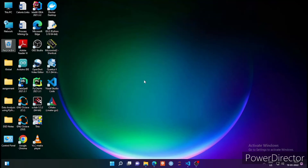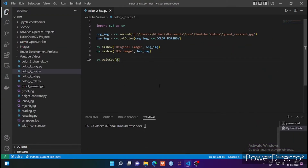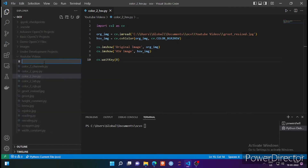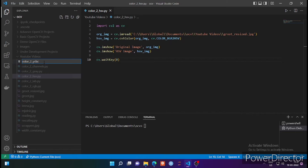Welcome back. In the last lecture we saw how to convert the BGR color format into LAB color format. In this lecture we are going to see another color format which is very popular in TV and video broadcasting, and that is called YCRCB. Let me create a new file named color_two_YCBCR.py.